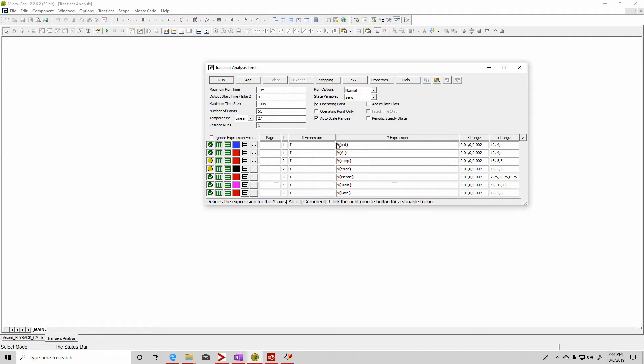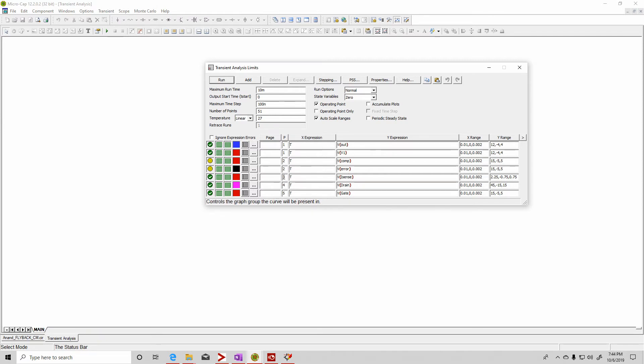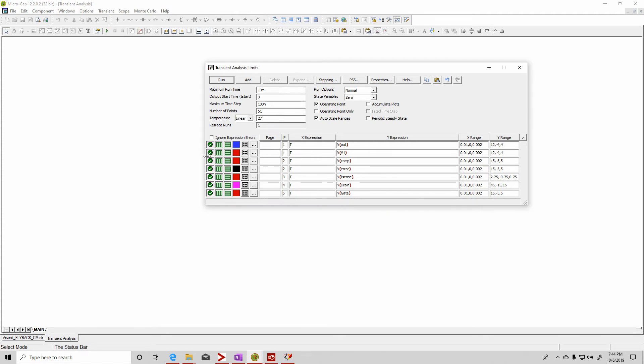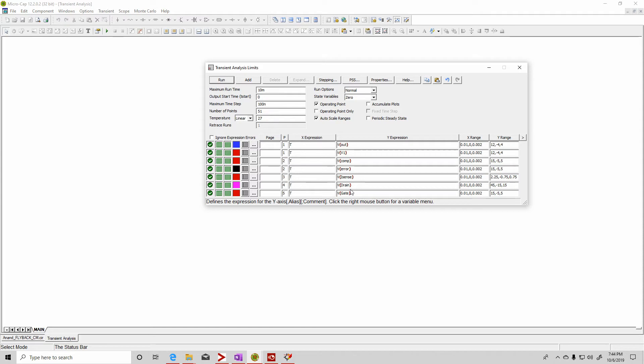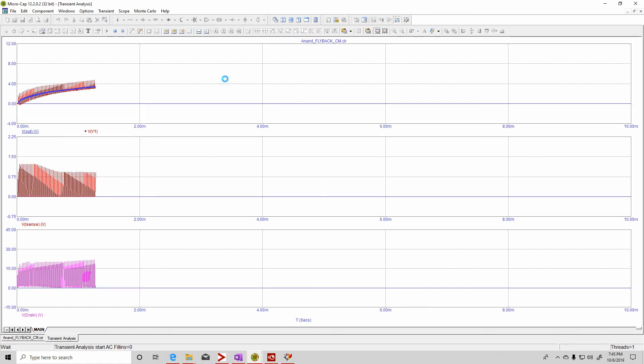So here I'm plotting Vout on the first one and V1 on the second. But I want them both to be plotted together in the first plot. And then I have Vcomp, Verror, I want them plotted in the same plot on two. And then I have Isense, which is the current on three, the drain on four, and the gate on five. If you want to see all of them, you make all of these green and all of them will be plotted. In this case, I just want to see Vout, Vin, and then drain. So I have four plots.